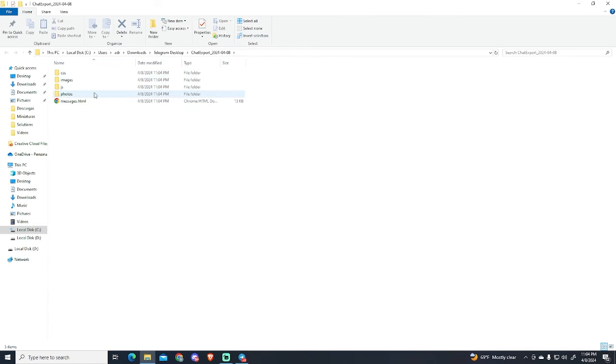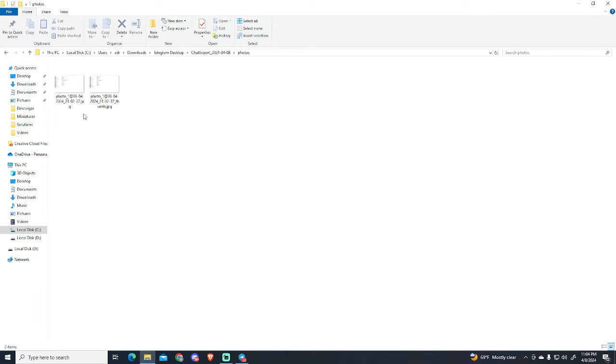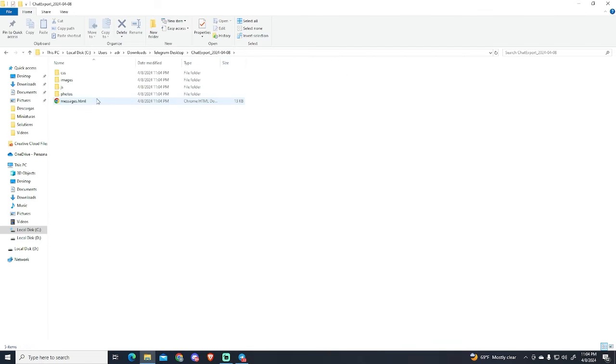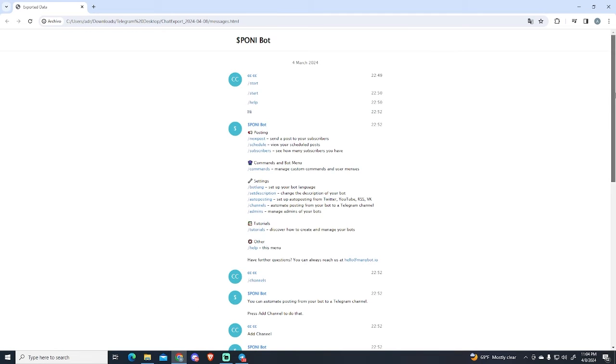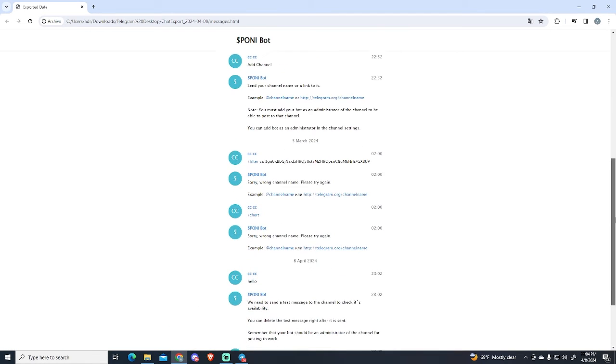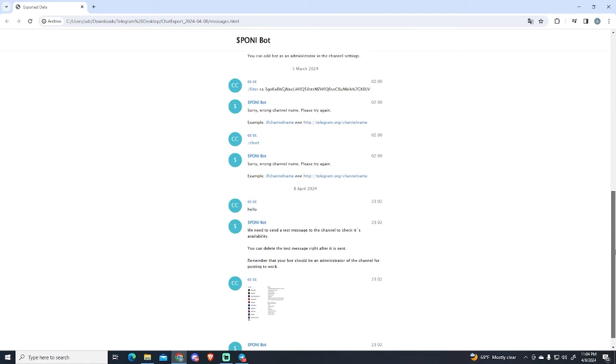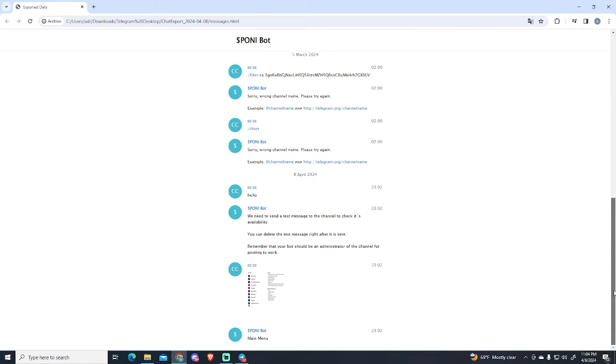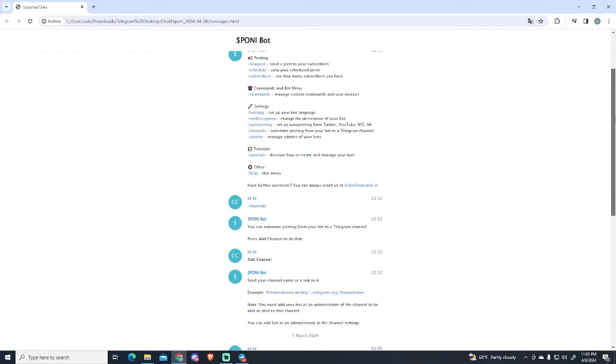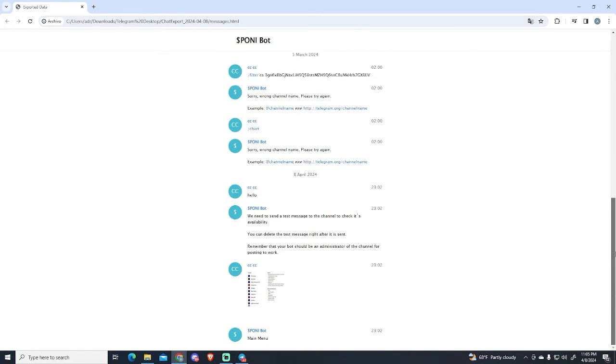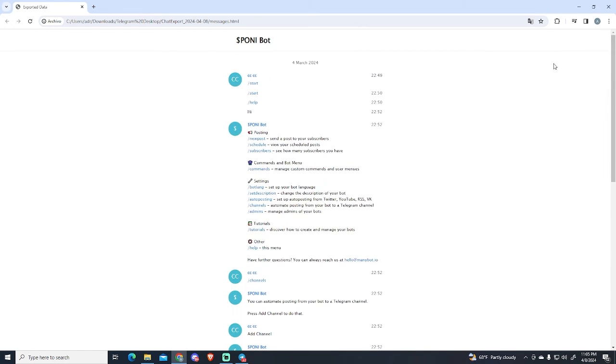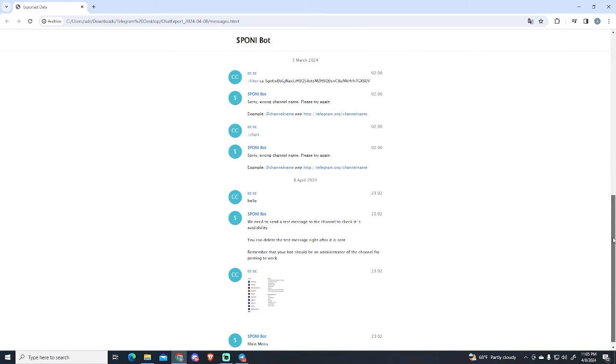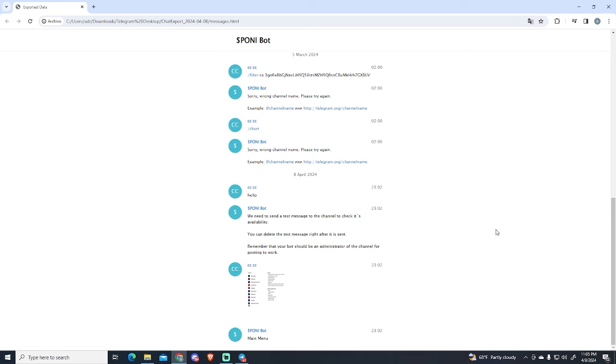So now let's see our exportation and here you can see how it created a folder for all the images and the HTML file which will include basically all the chat.